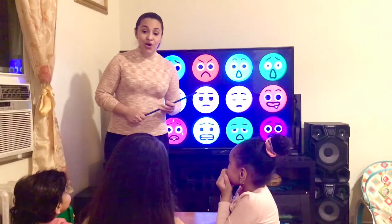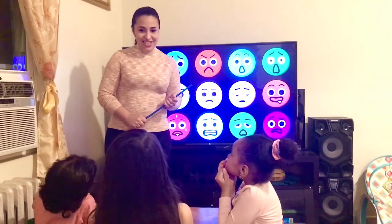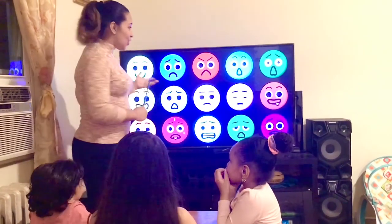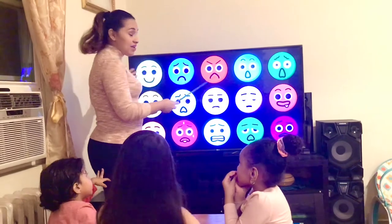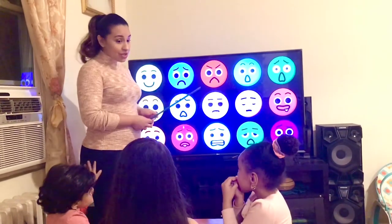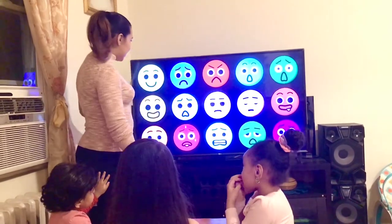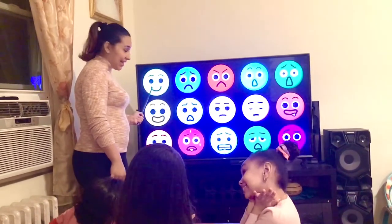Today we are going to talk about feelings and emotions. I'm going to show you — as you can see, there are many faces showing feelings or emotions. This face shows happy,